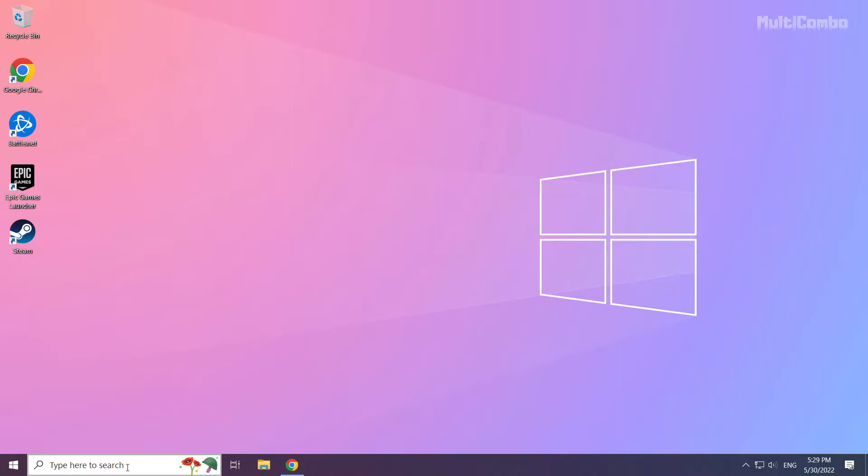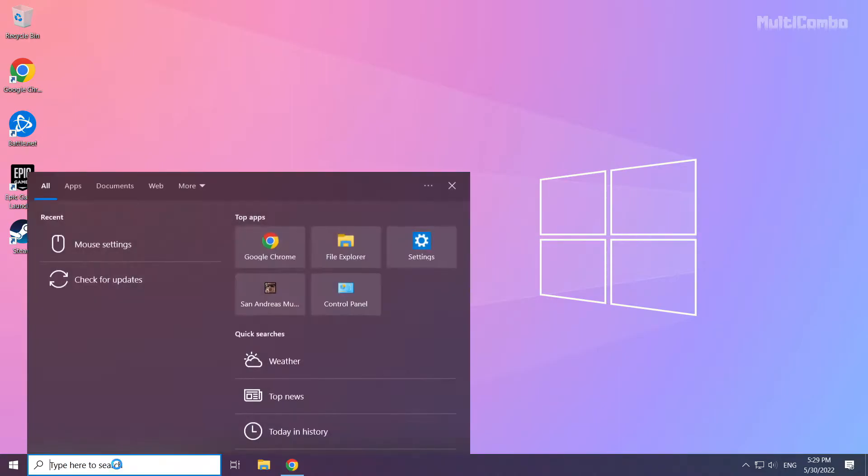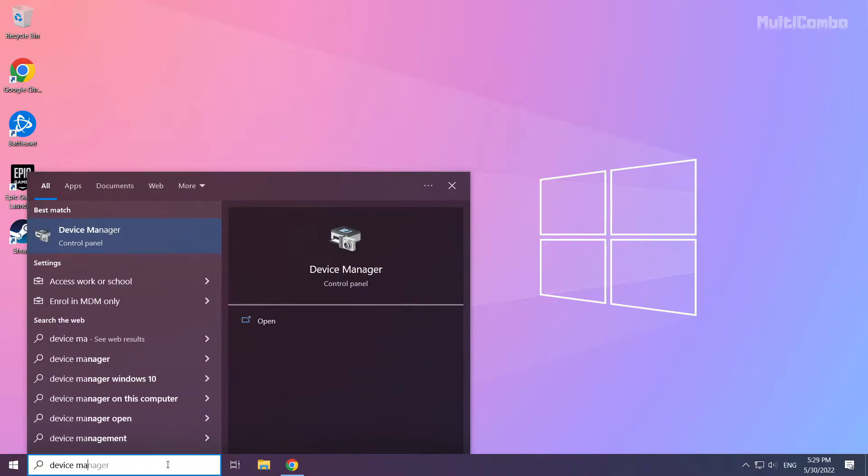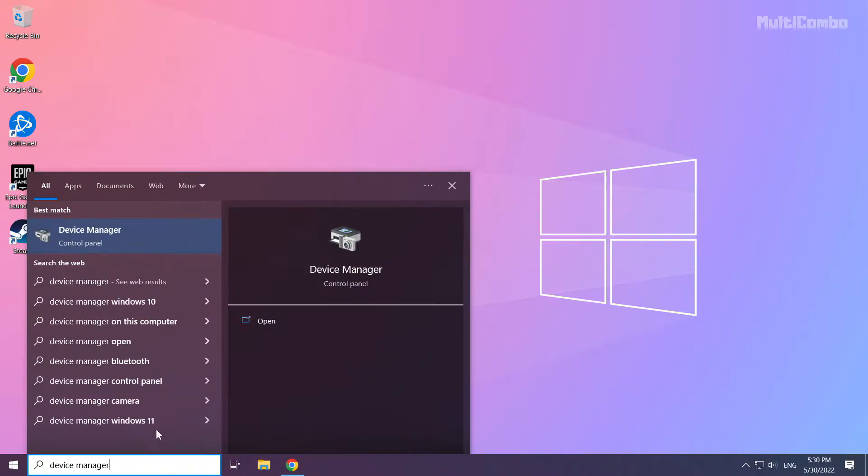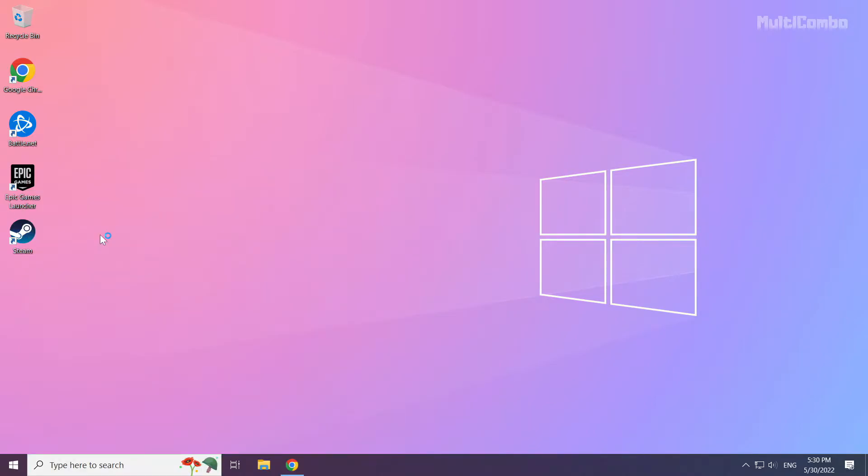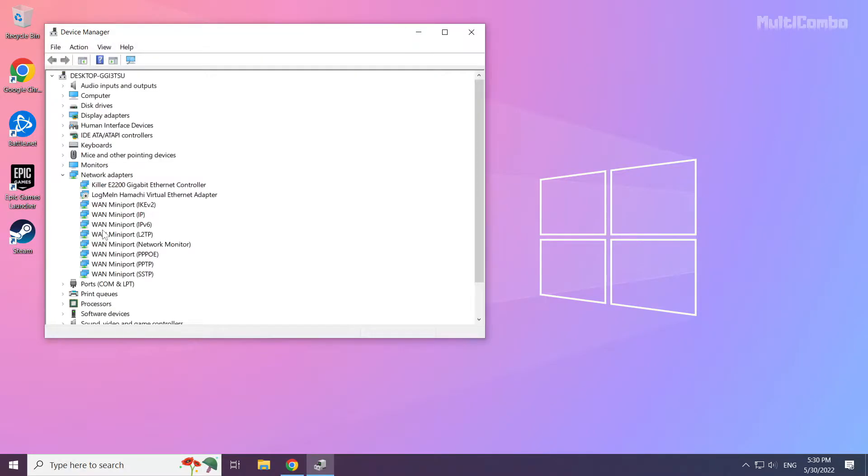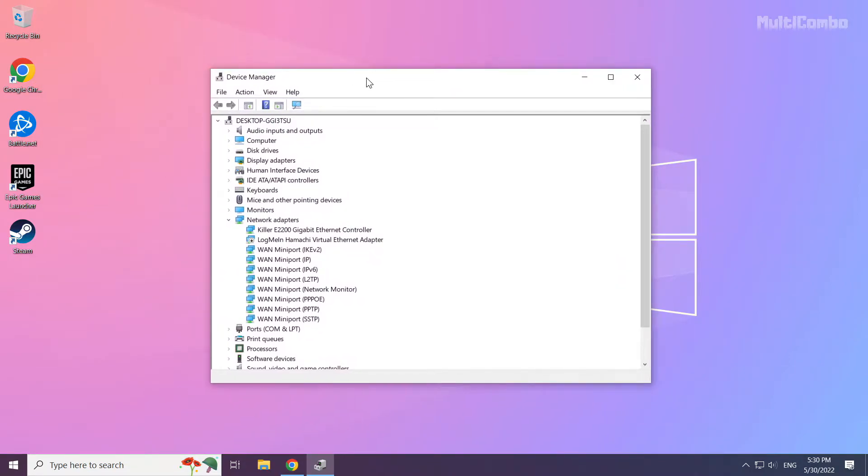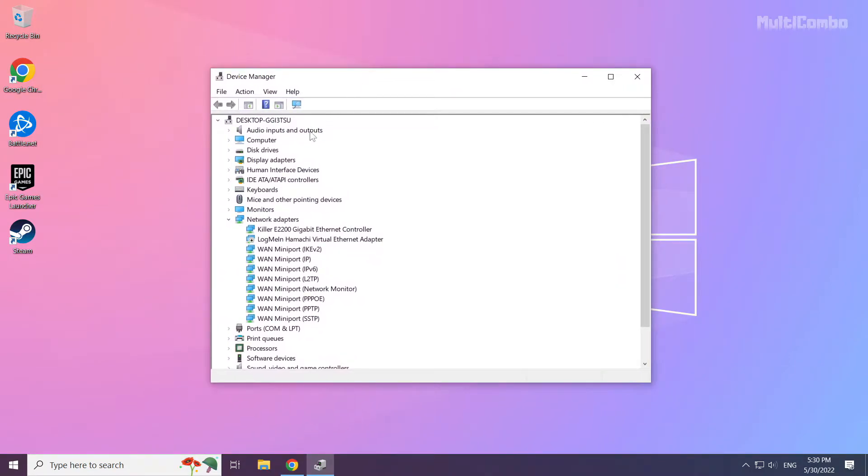Click the search bar and type device manager. Click device manager. Click display adapters.